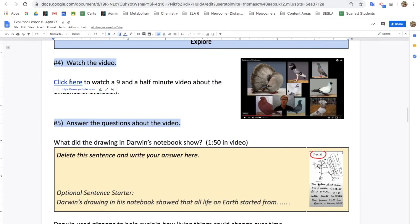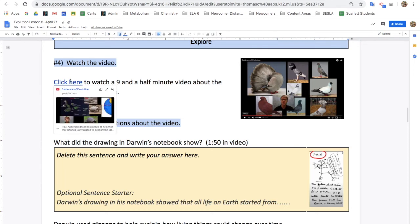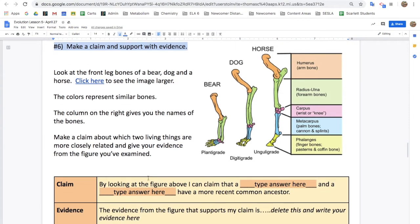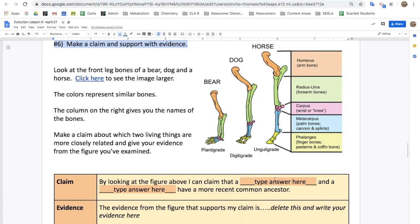Next, you'll watch a nine-and-a-half-minute video about Charles Darwin and evolution and answer three questions about it. Then you'll make a claim and support it with evidence — look at these three leg bones of a bear, dog, and horse and make a claim about which two living things are more closely related and give your evidence. You can type your answers in the fill-in-the-blanks for your claim, and for your evidence you'll have to write a few sentences.